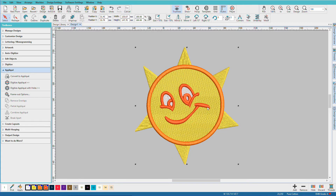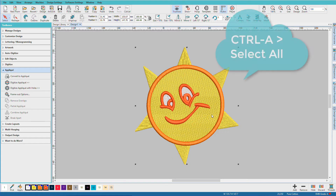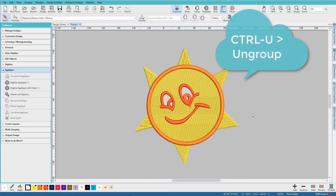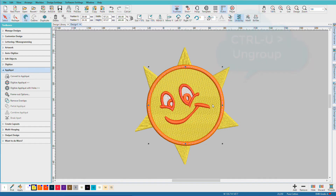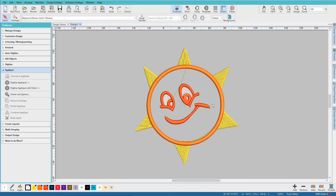So let's change this sun to an applique. This item is grouped, so I'll need to ungroup it. Ctrl+A, Ctrl+U, and now I can select that yellow area and just hit the Delete key.